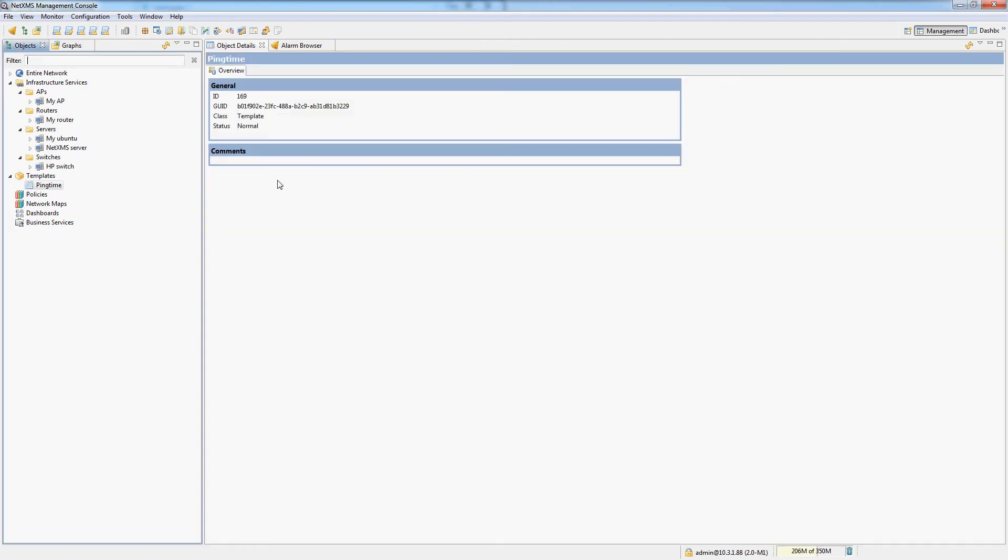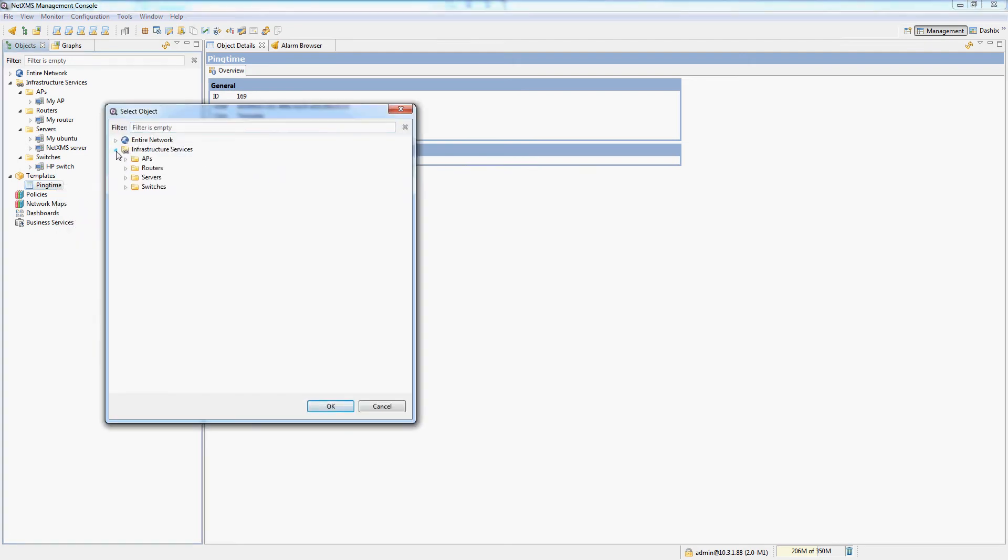Okay. So I configured the DCI for a template. And now I can bind nodes to this template. So let's do apply template and apply it to all of my nodes here.